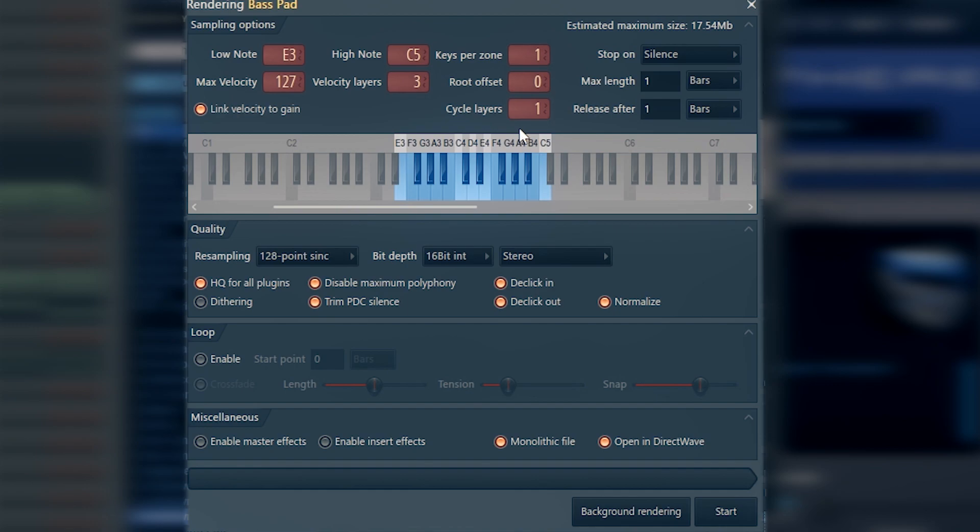This parameter behaves differently depending on a preset or the sound you're going to use. You might want to change it from one to three or four. That's going to increase the size of your instrument, so you might want to be aware of it.